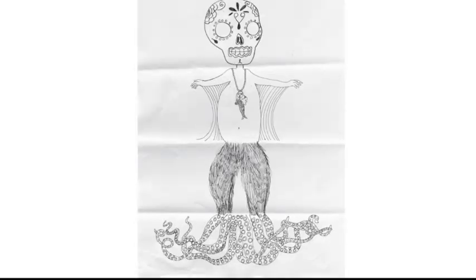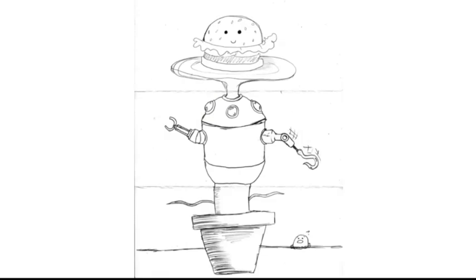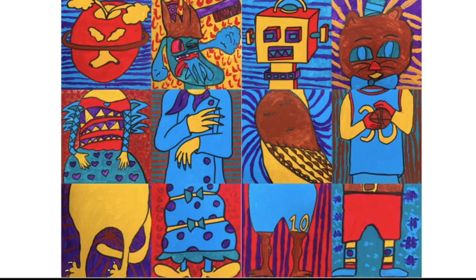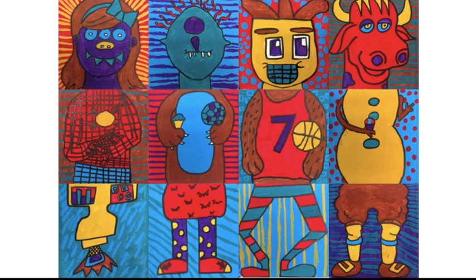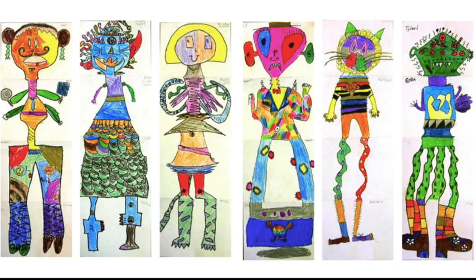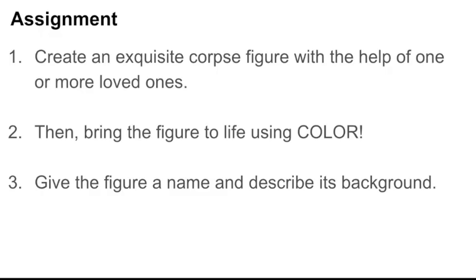Here are a bunch of wacky, fun examples of exquisite corpses. Think about all the details you see as I go through these. These are examples by students, and you can see that they used a lot of pattern in the background of their work as well as coloring in the figures. These are drawings by kids who are probably a little bit younger than you, but they are so detailed and well done. Look at all that color and pattern.